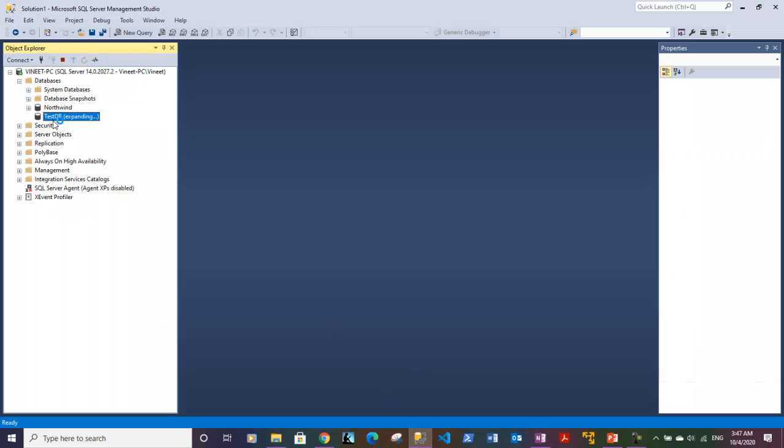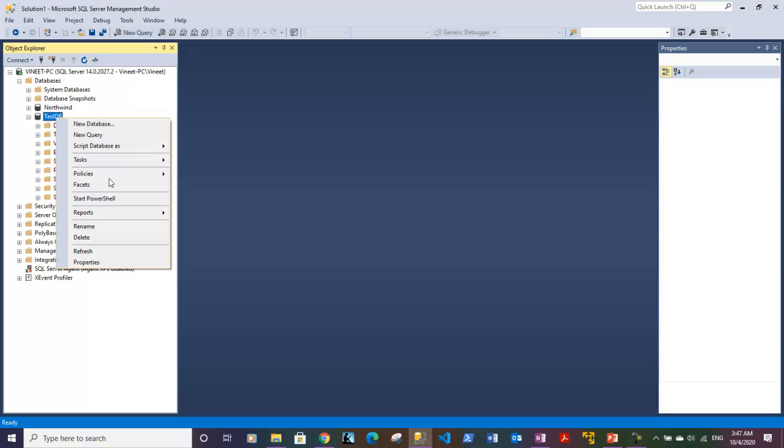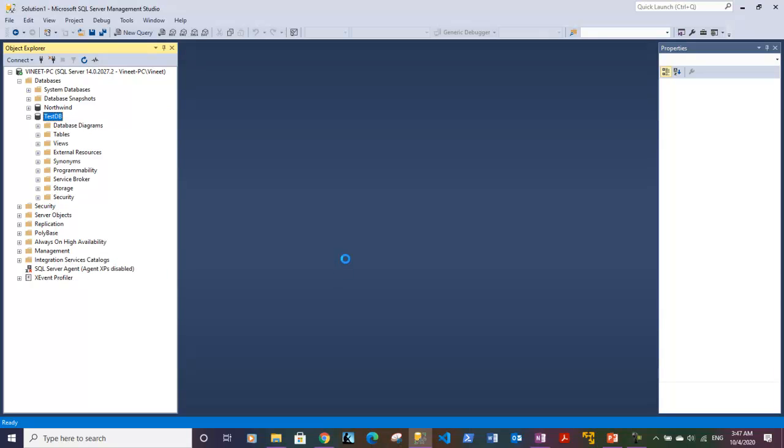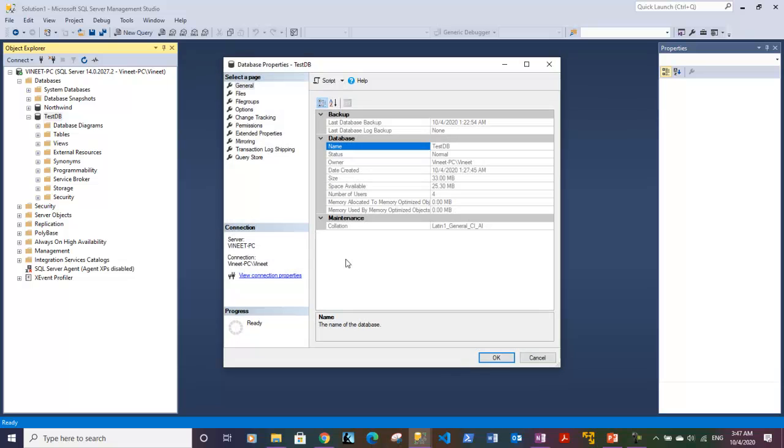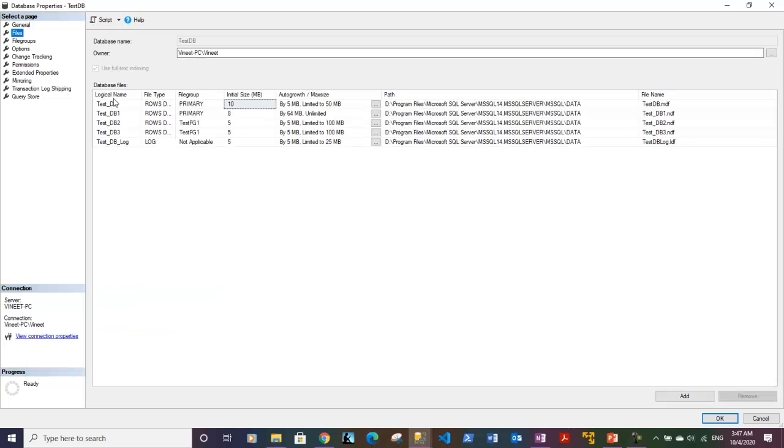If I right-click on that database and go to Properties, let's expand the Properties window. I need to go to the Files section on the left-hand side to see how many files this particular database is using. It is using one...